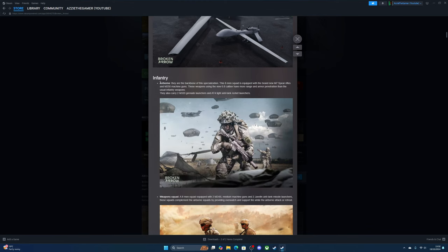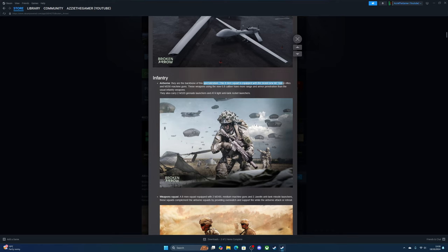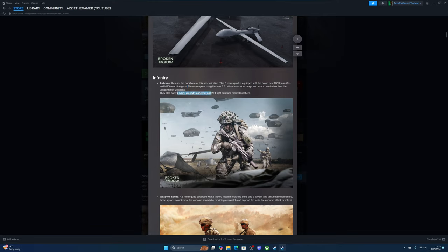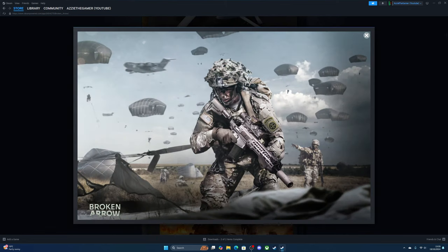On to the infantry—the airborne. They are the backbone of this specification. This is an eight-man squad equipped with the brand new M7 SPEAR rifles and the M250 machine guns. These weapons using the new 6.8 caliber have even more range and armor penetration than usual infantry divisions. They can also carry two grenade launchers and an AT4 rocket launcher.